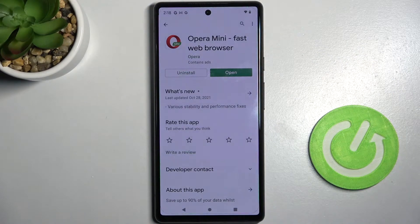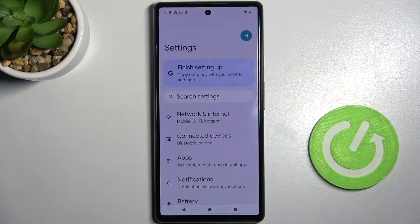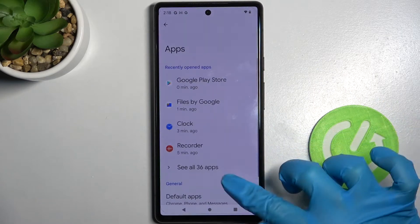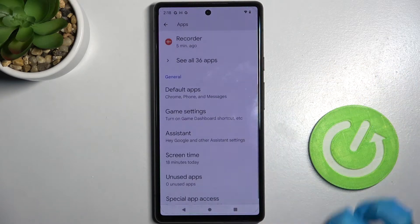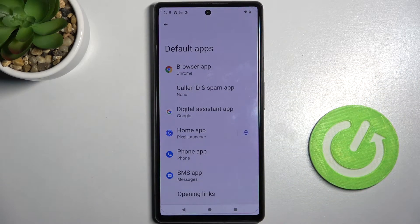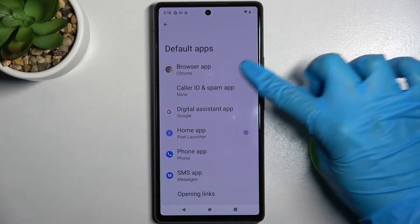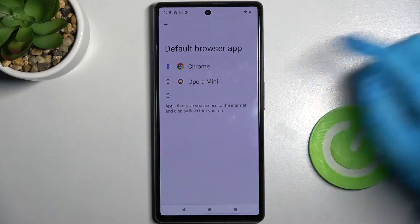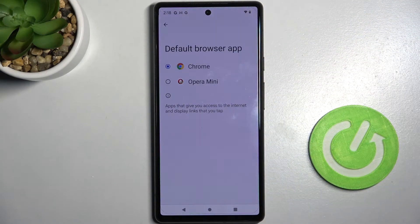I already have it so I can go into device settings right away, choose apps and scroll down. Then select default apps, and if you want to change your browser app, you need to click on the browser app section and click on your preferable browser.